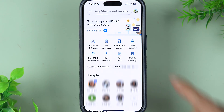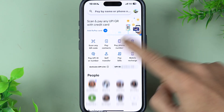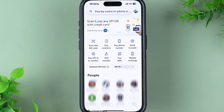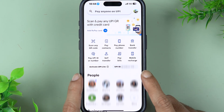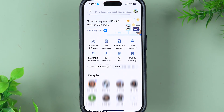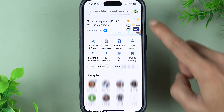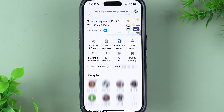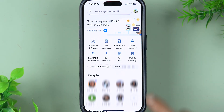Once the application is completely started, this is the kind of basic interface you will be able to see on your mobile screen. I am directly able to log in to my account because I have already registered on Google Pay. If you are using Google Pay for the first time, it will ask you basic details.